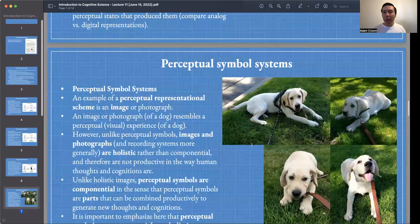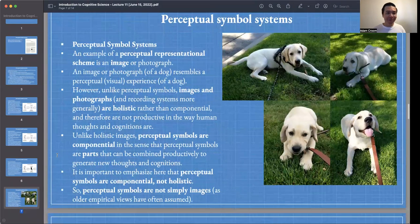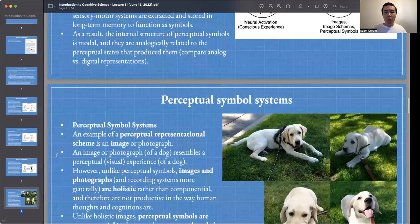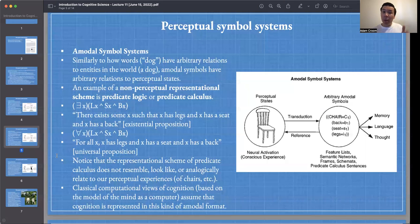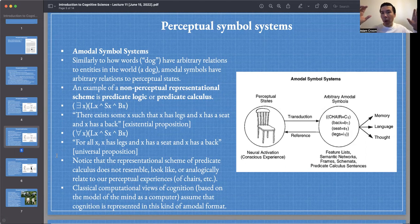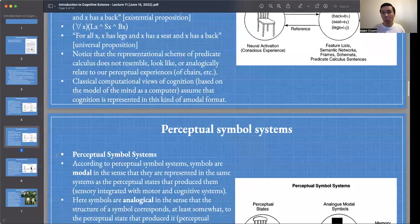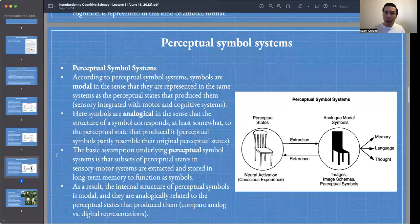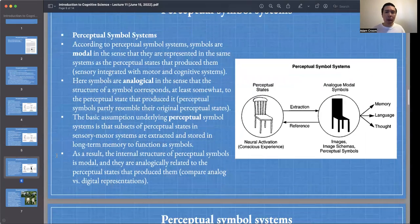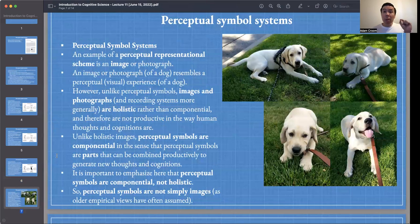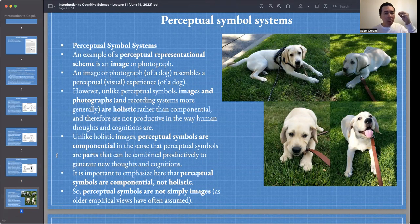Now I'll make this point clear. If we want to represent the world in a non-perceptual way, predicate logic was one approach — like how a computer or AI might cognize. Alternatively, an example of a perceptual representational scheme would be images or photographs. I want to emphasize that perceptual symbol systems are not just images, but an image is an example of a perceptual representational scheme.